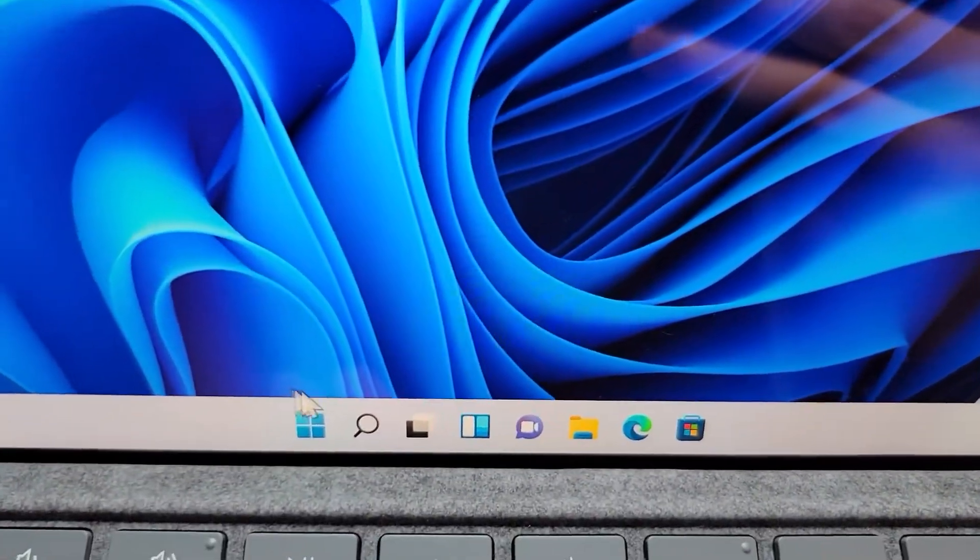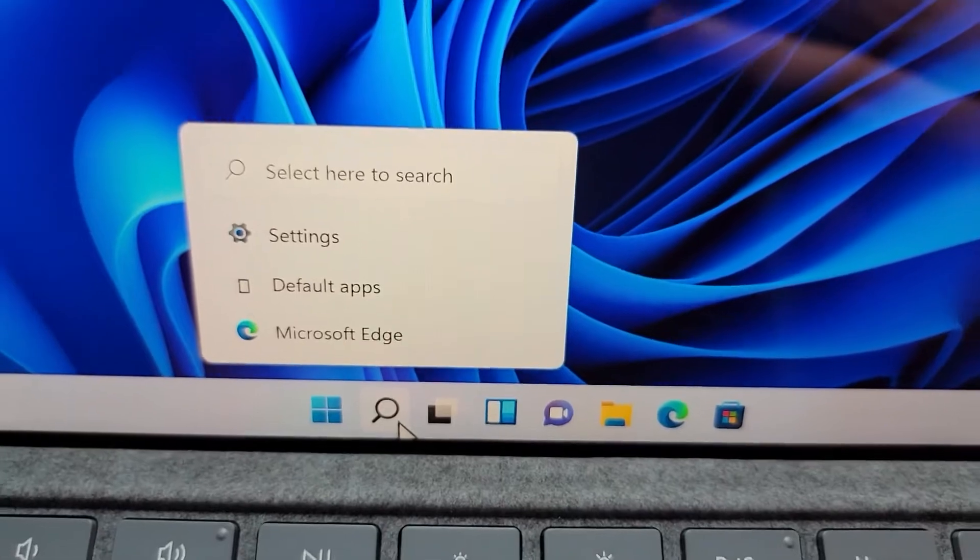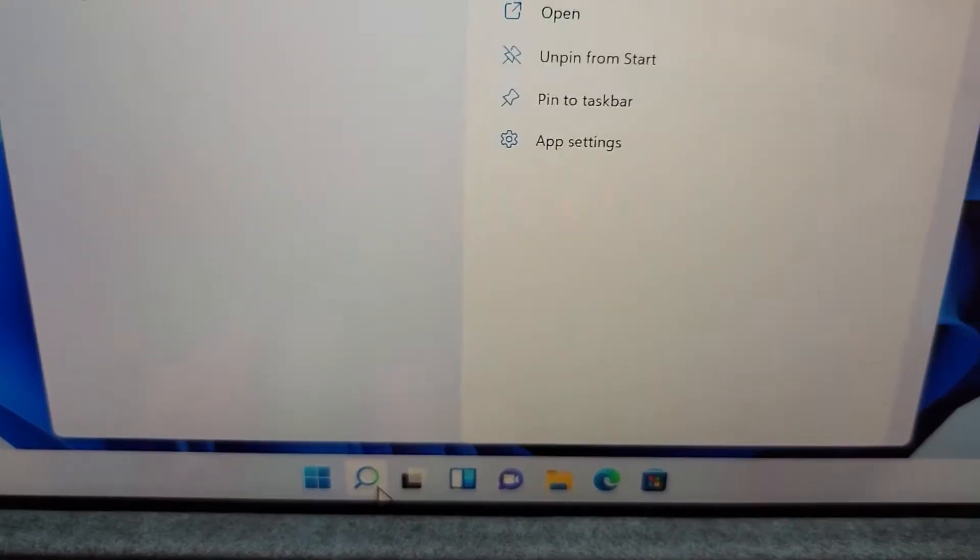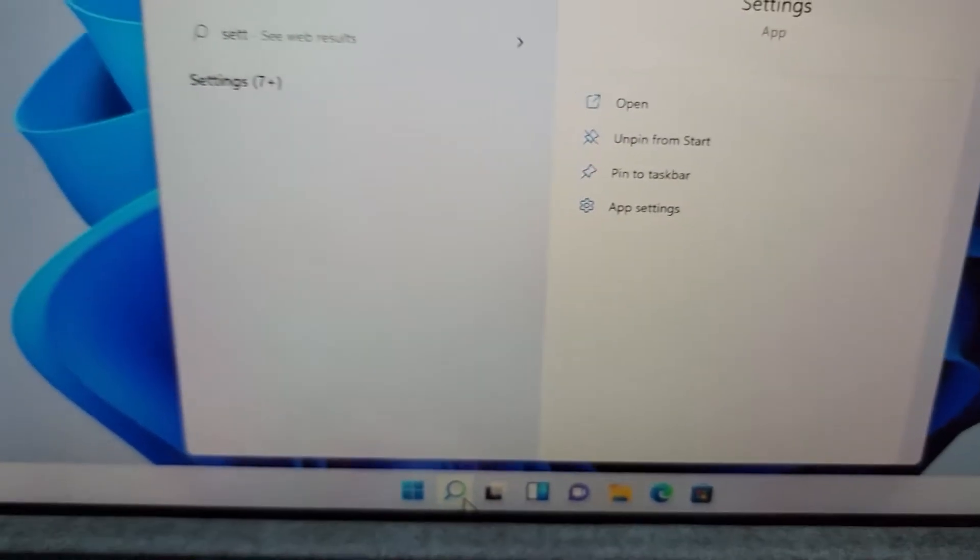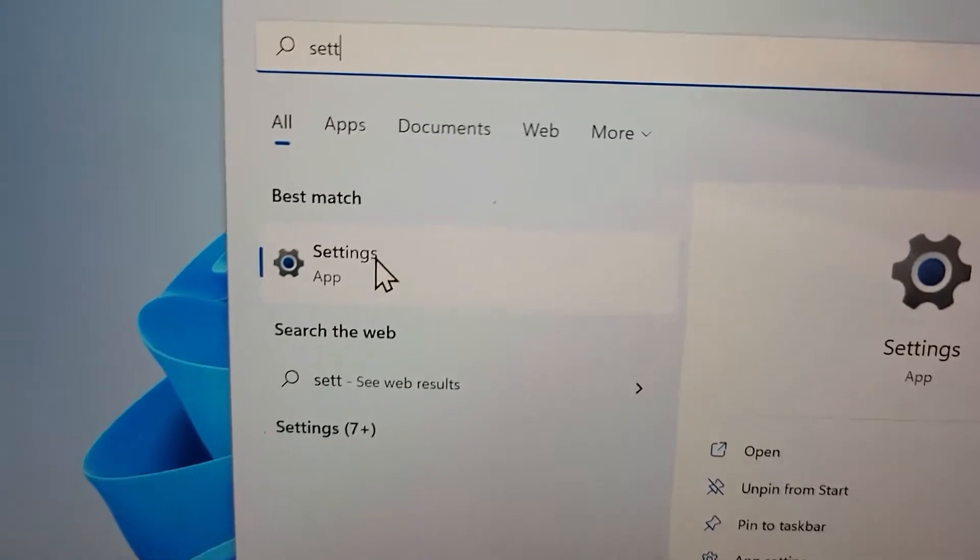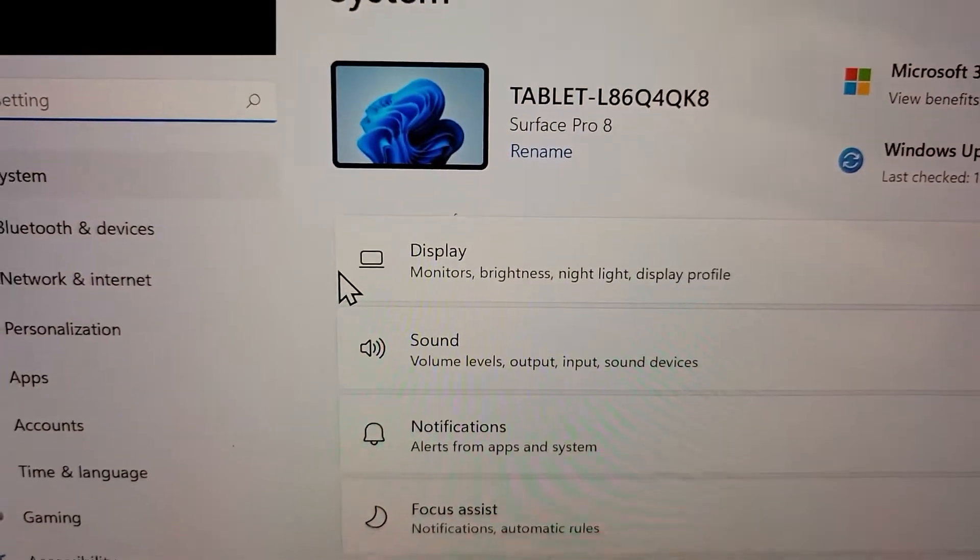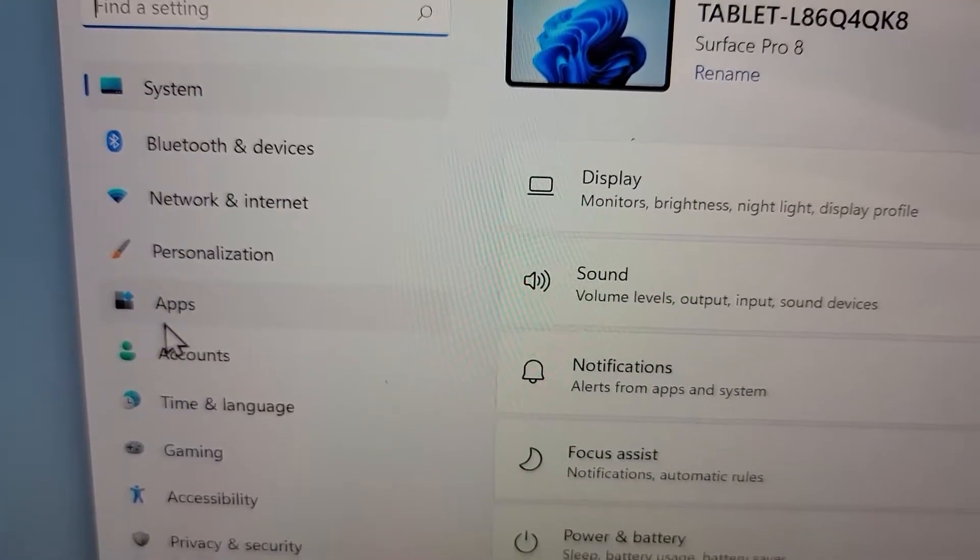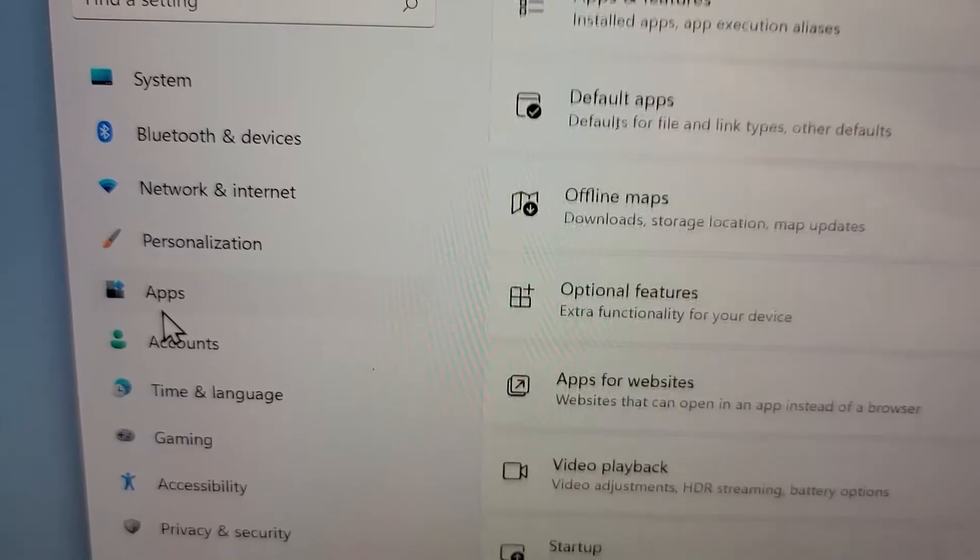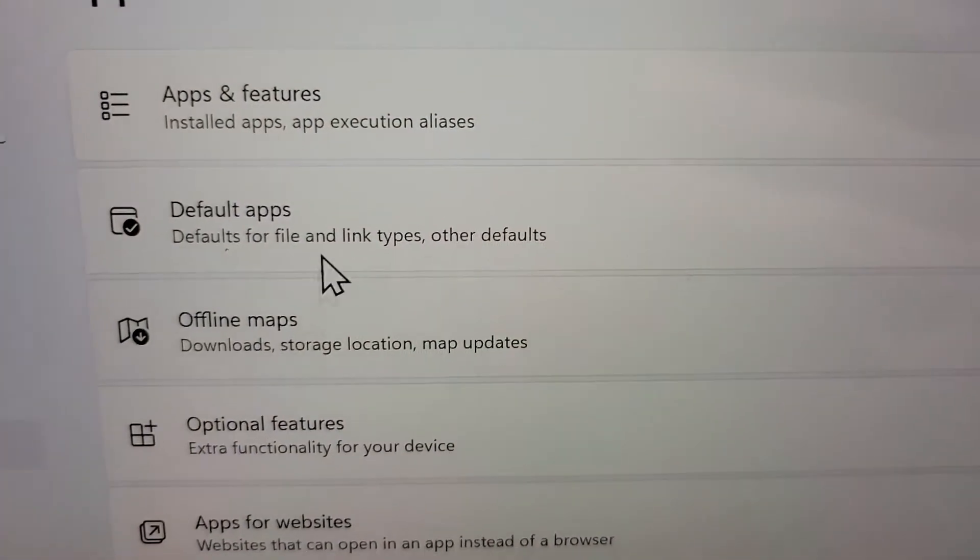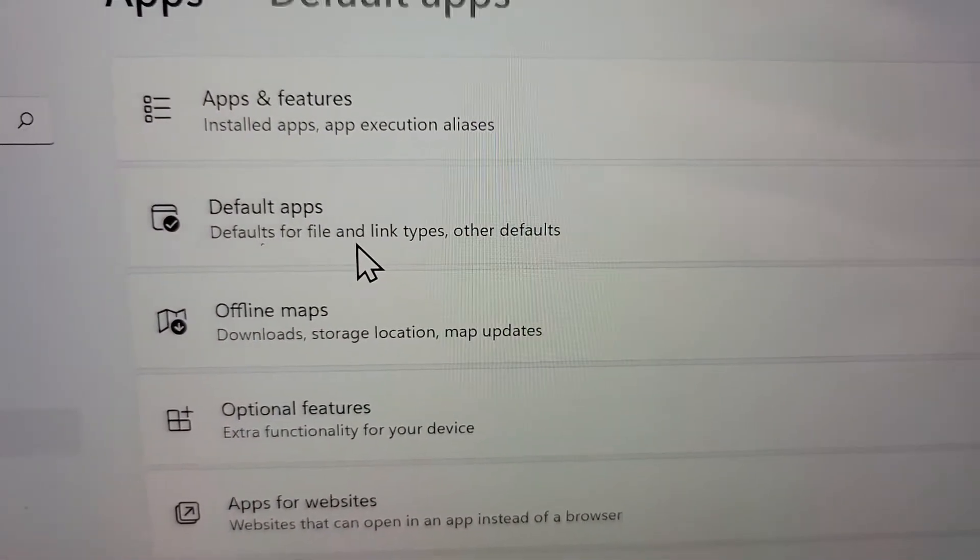First, you're going to go into your settings. Search for settings, then press on apps and press on default apps.